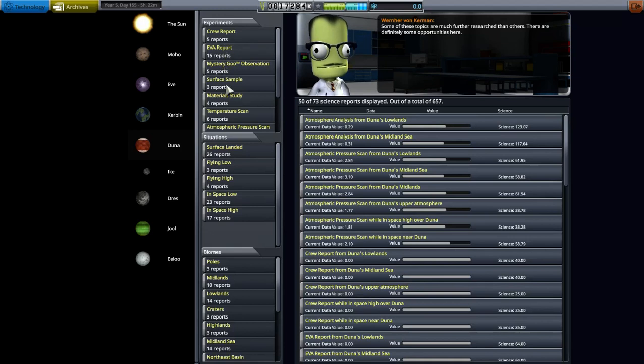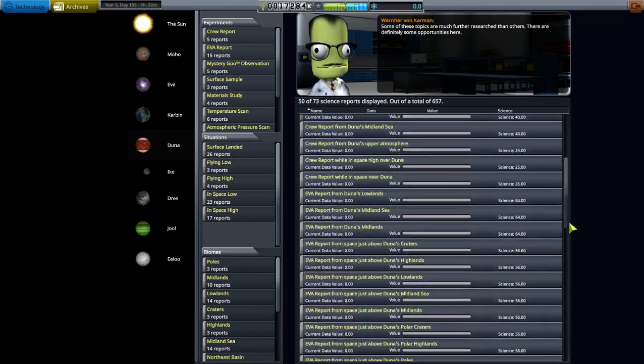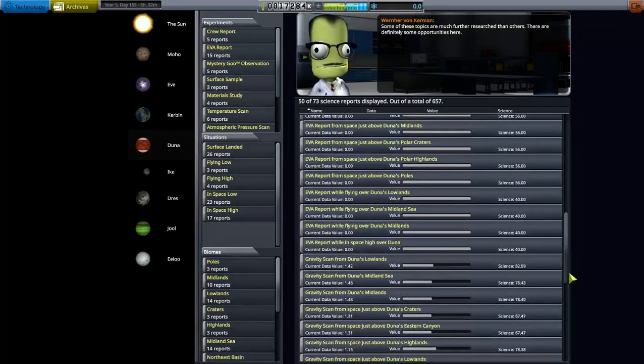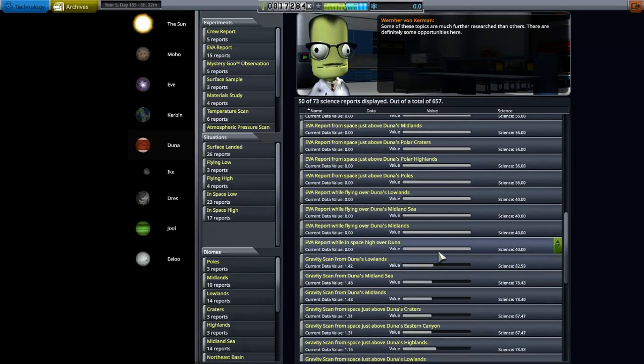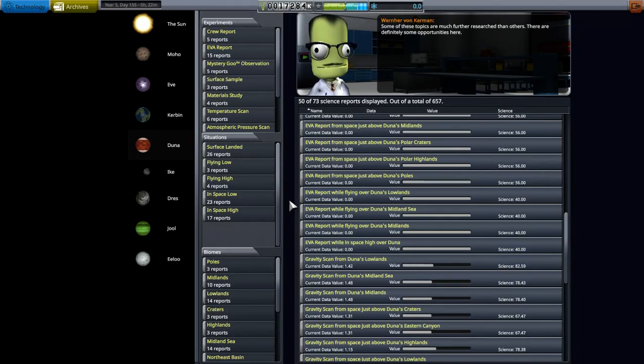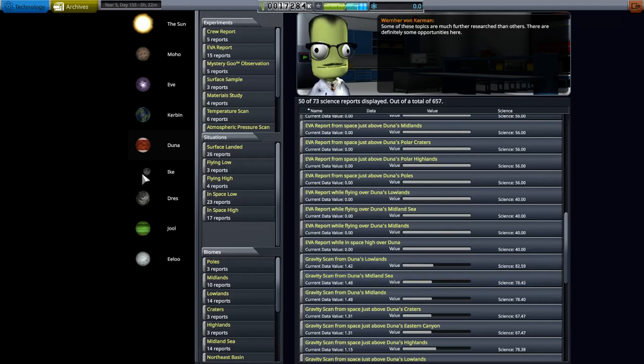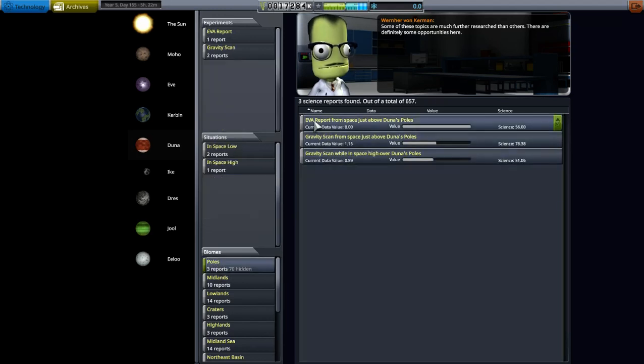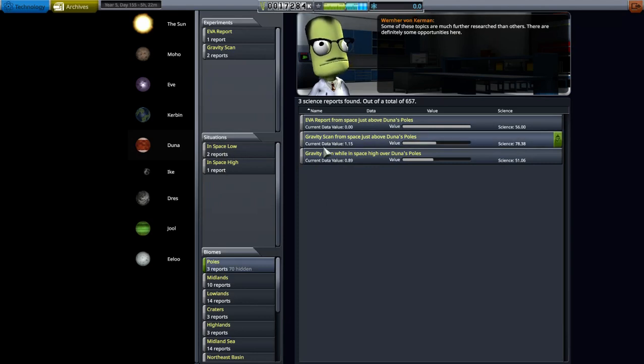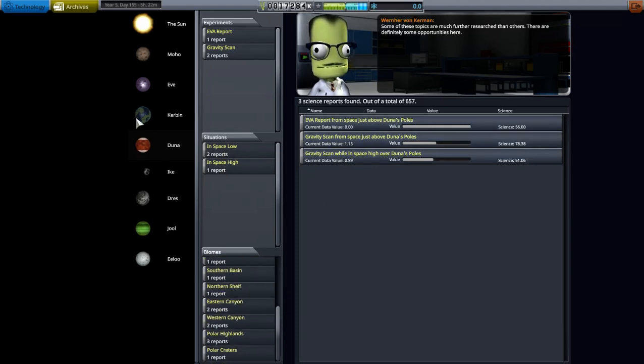So there were some instruments I didn't have put on. Duna, here's my Duna: crew reports, EVA reports, mystery goo, surface samples. Mostly I do have a crew out there, so all crew reports and EVA reports are going to be sent back in full as soon as I do them. And I send them, I do them again, put them in a laboratory that's out there in space around Duna, and the lab will start getting data from that per day. Here's the biomes. I haven't landed on the biomes and none of these will say landed. This just says in space high and space low.